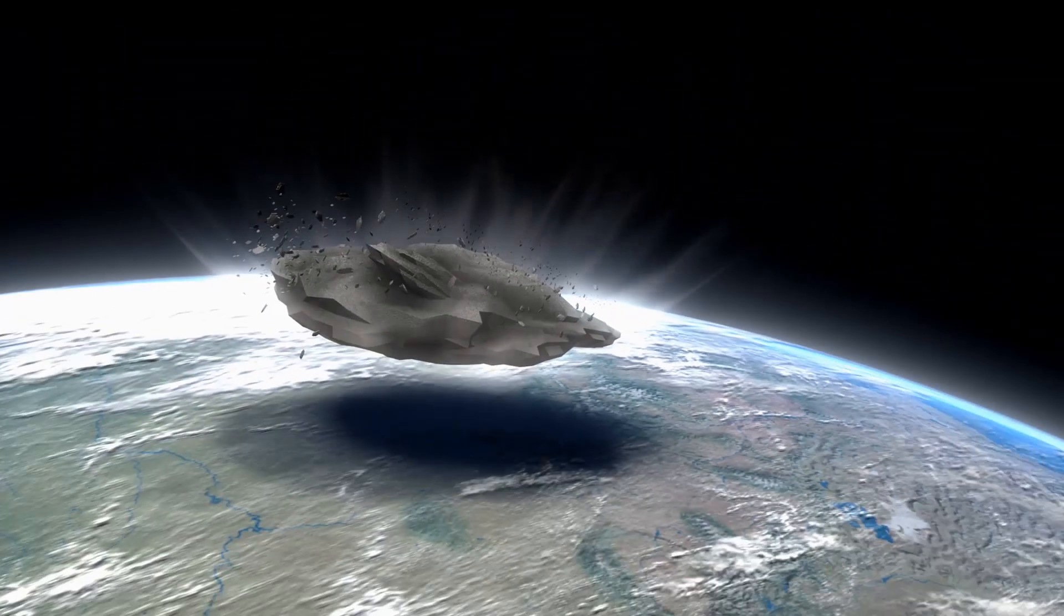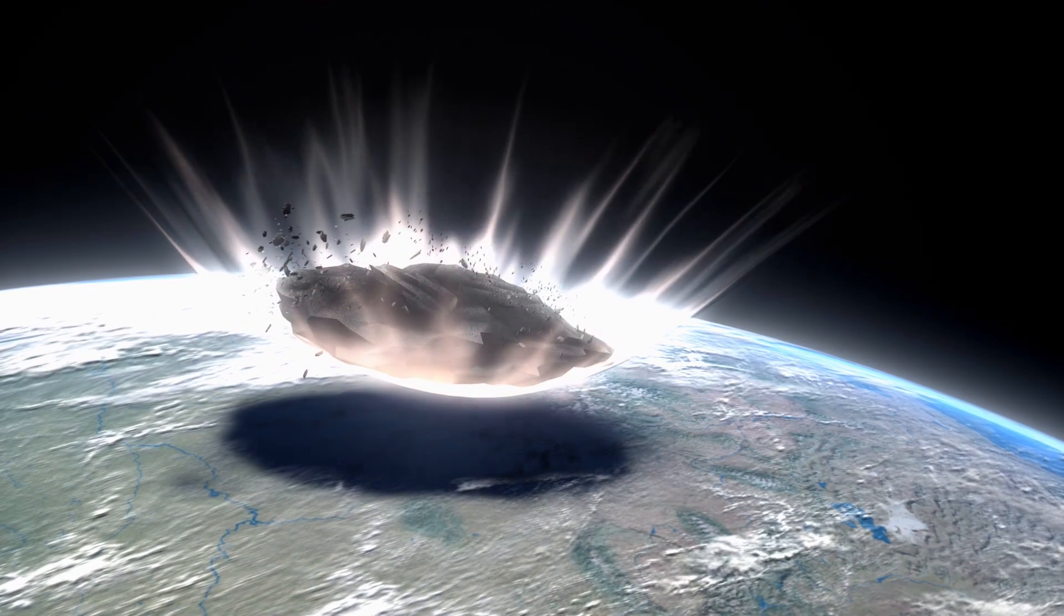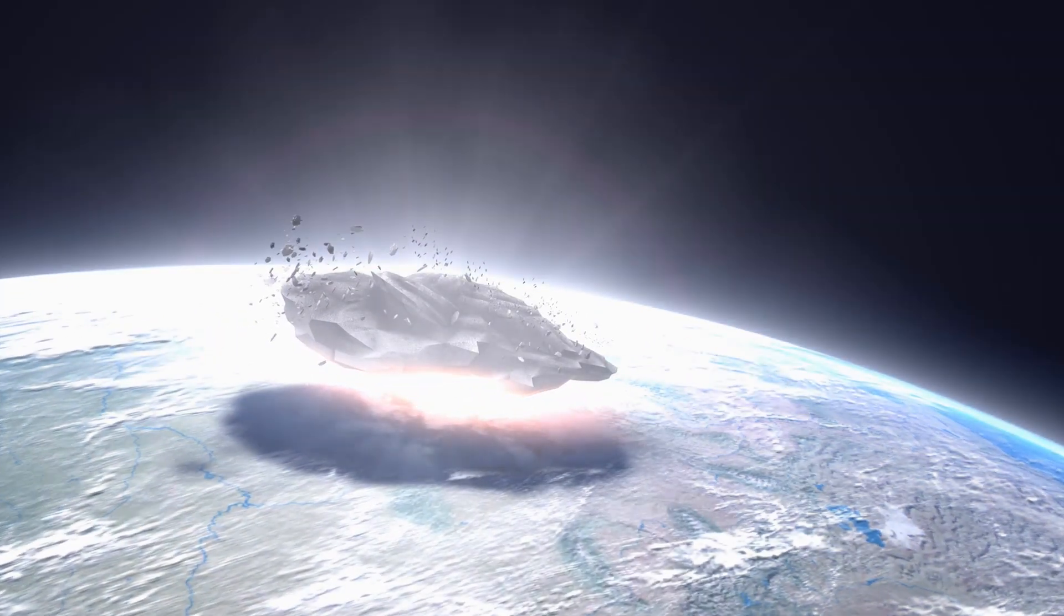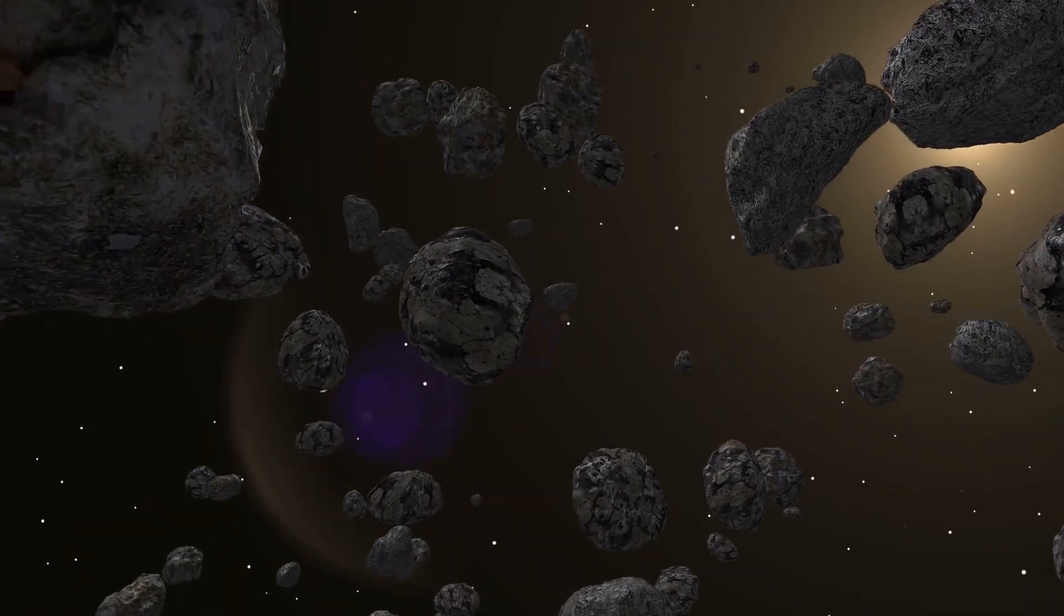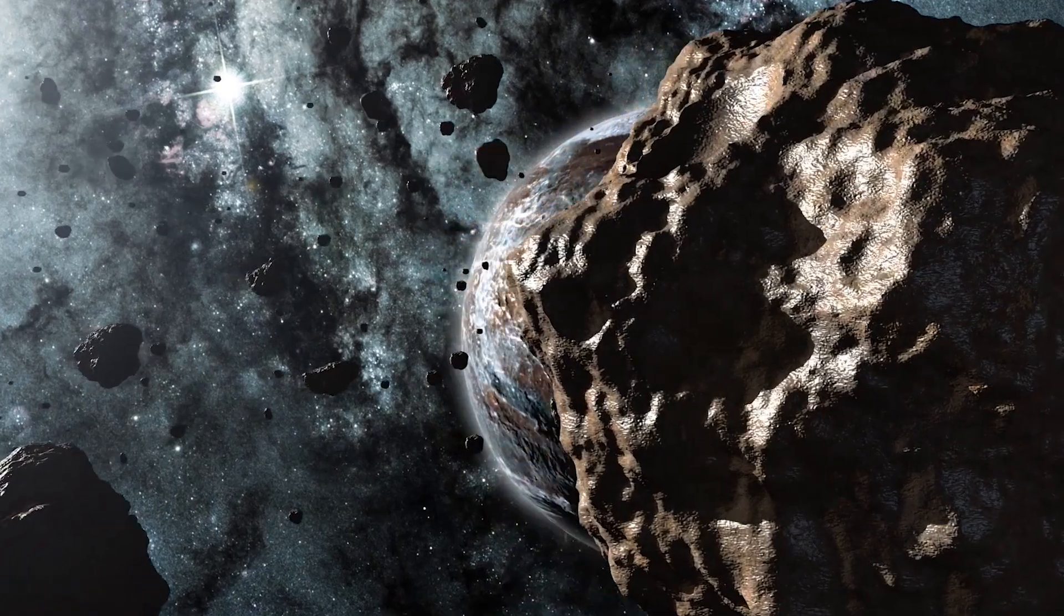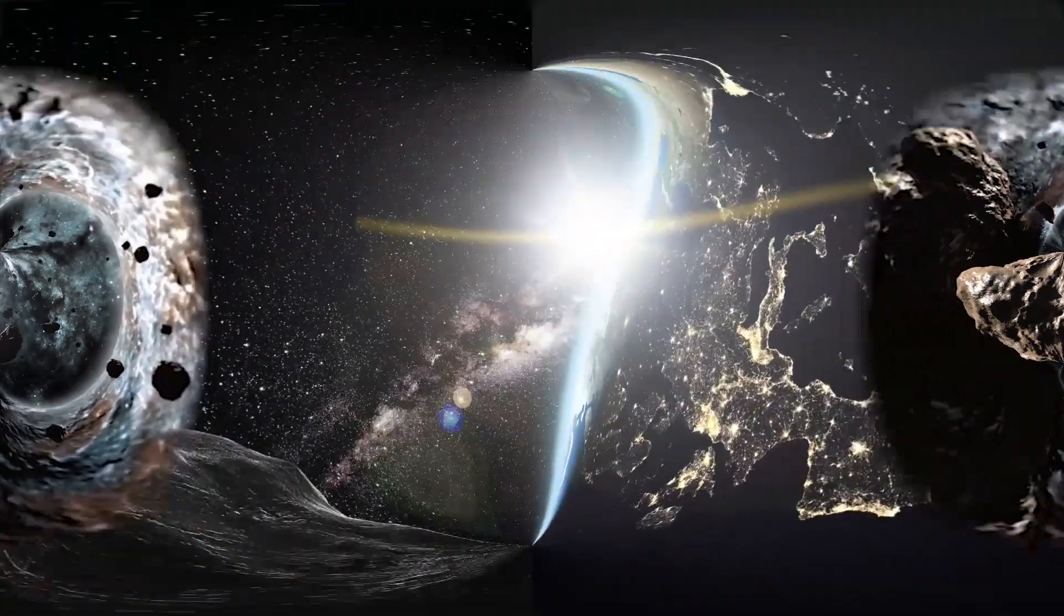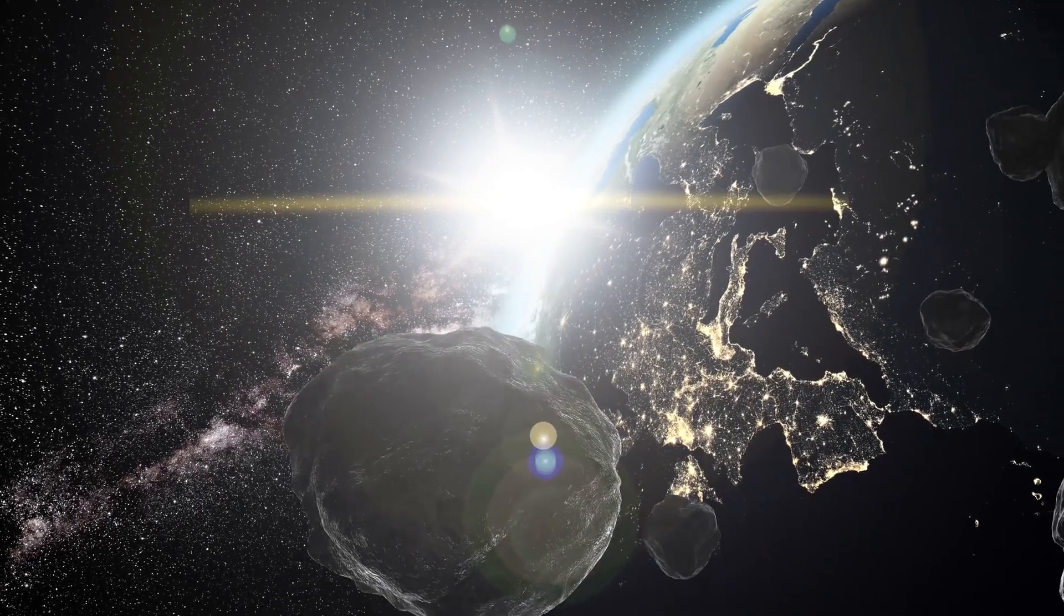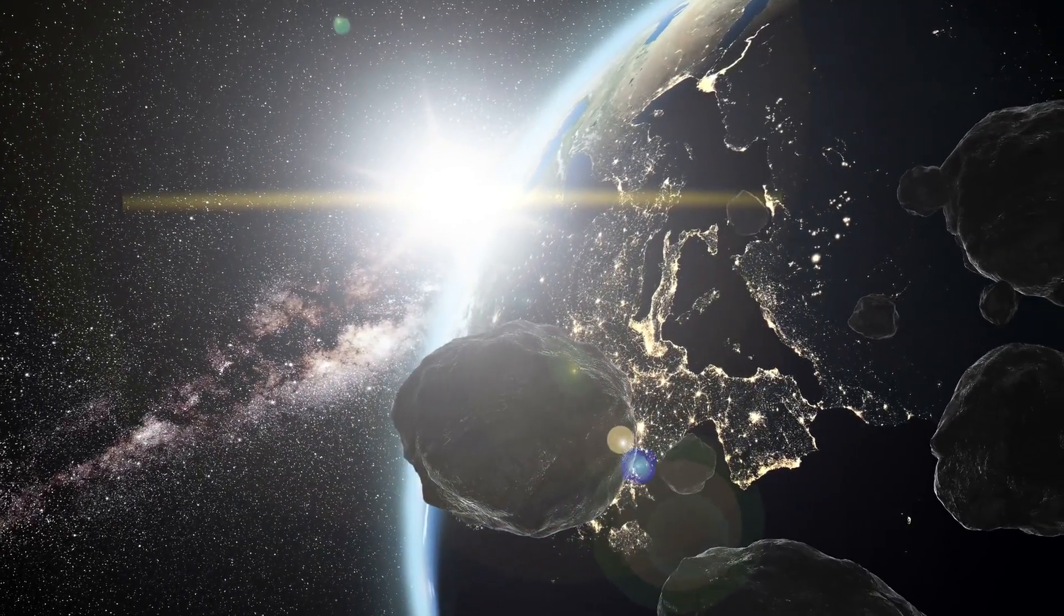What's even more scary though is that there have been many cases throughout history where asteroids have had flybys with Earth, meaning that they'll fly right past us or get really close to us. And another one of those flybys is coming soon. In less than a decade, on April 13, 2029, one such flyby will happen.